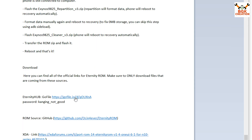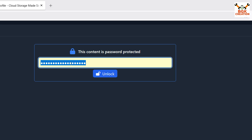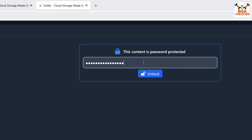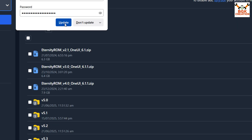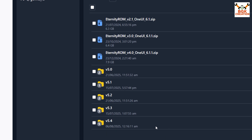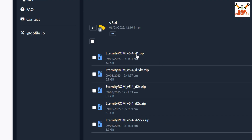To download, a link and password are provided in my video description. Copy the password first, click the link to open the website, paste the copied password, click unlock, then click update on the pop-up. Click the ROMs folder, click update if prompted again, scroll down to version 5.4. Files are listed by codename: d1, d1x, ks, d2s, d2x, d2xs, xs. My Galaxy Note 10 Plus has codename d2s, so I will click that link to start the download.